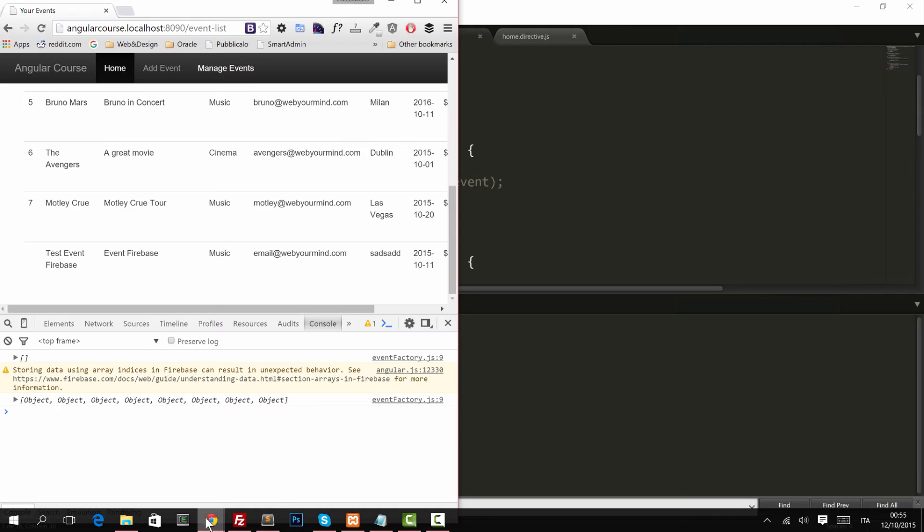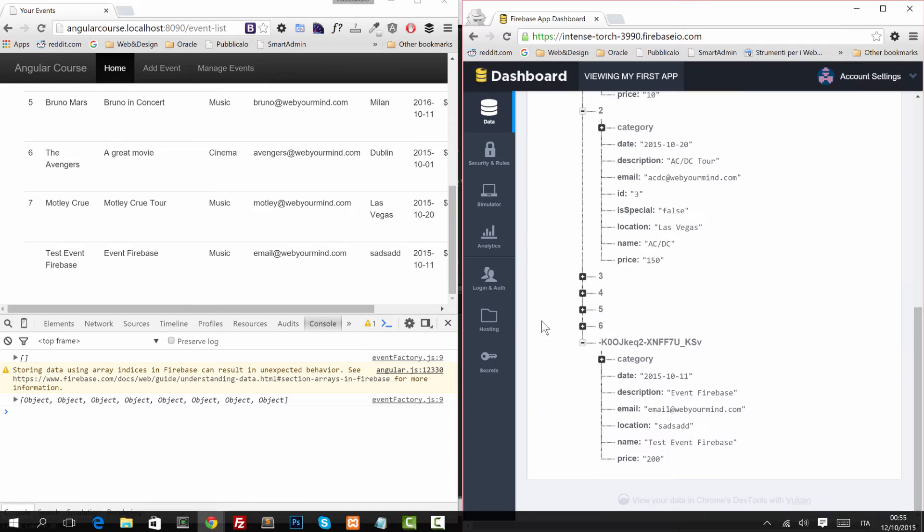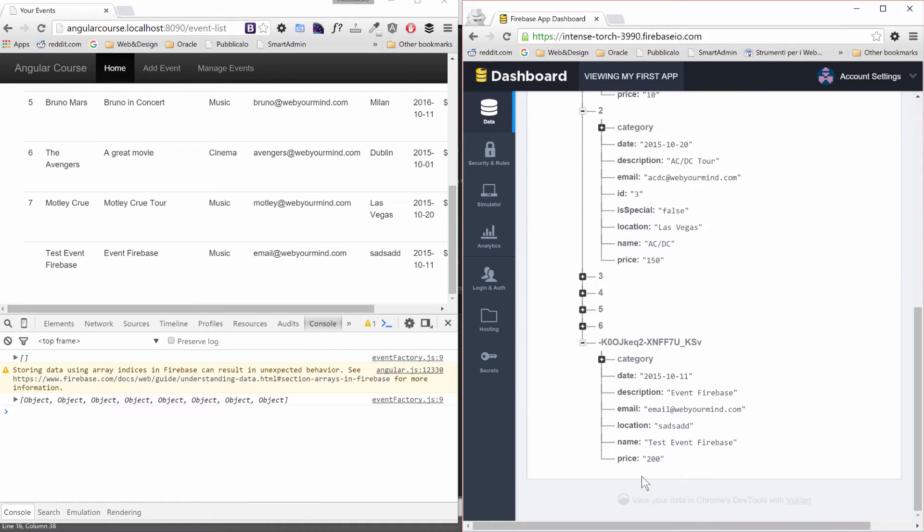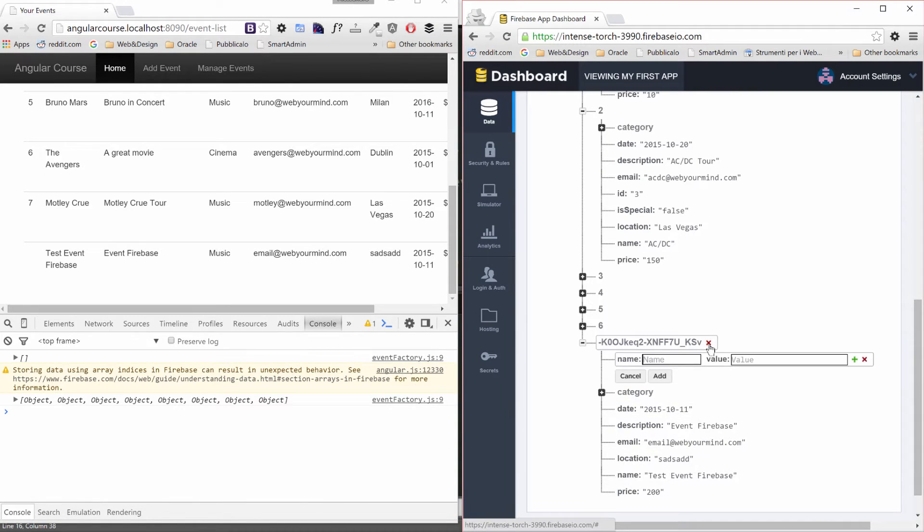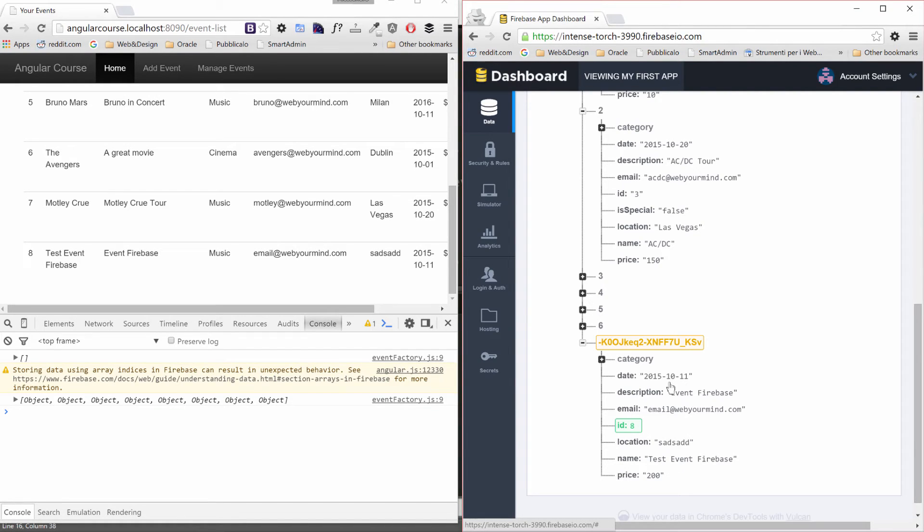And inside our app, we can either add a new param, we can call it ID and for now we call it B8. So you see, it's automatically updated.